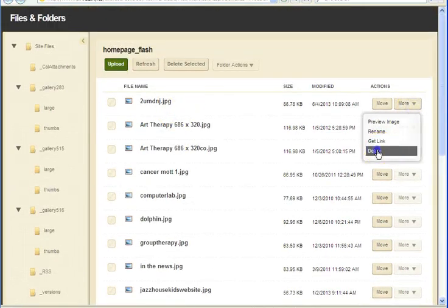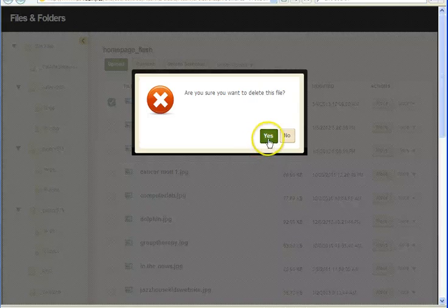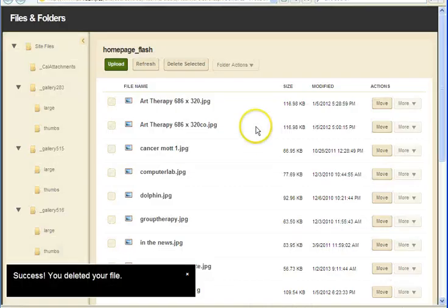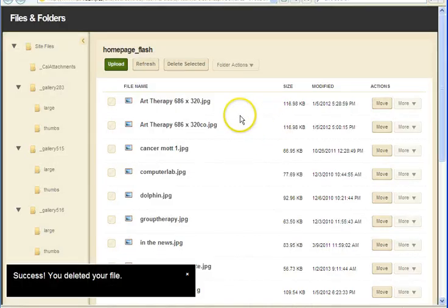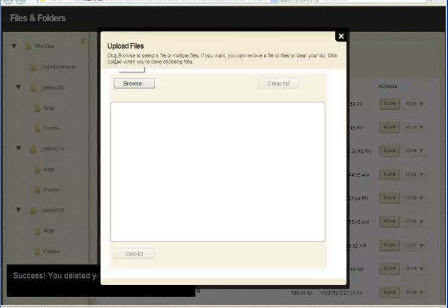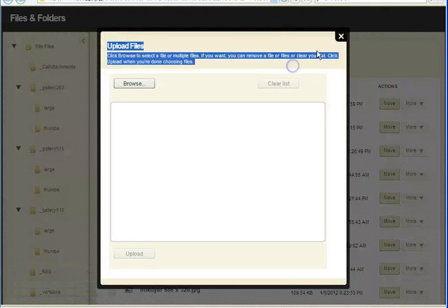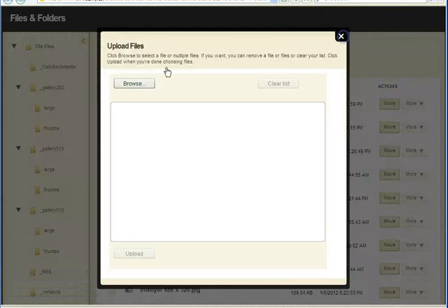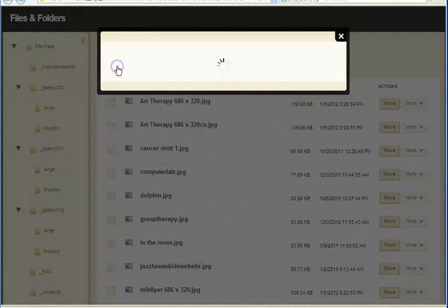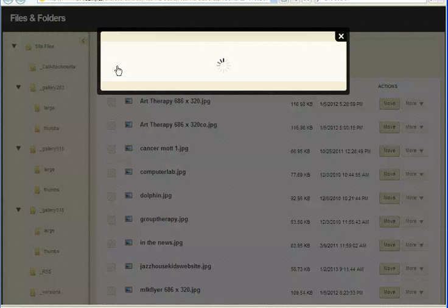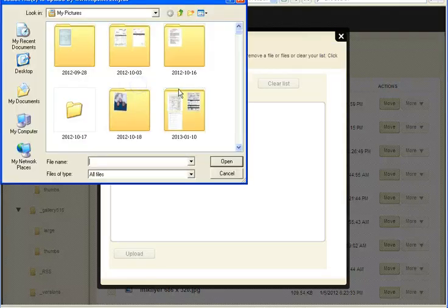Let me just delete that one because that's my sample for today. When you upload your photo, click on Upload, and then click on Browse.